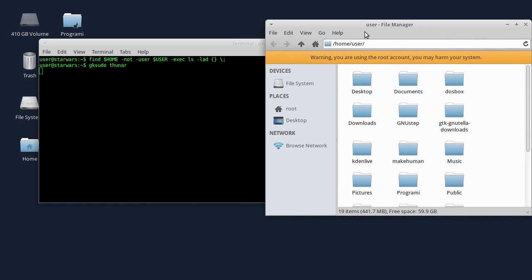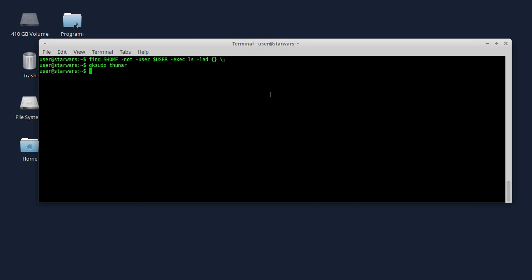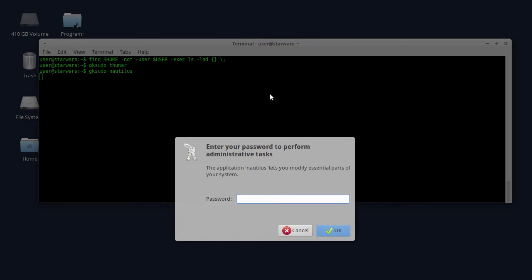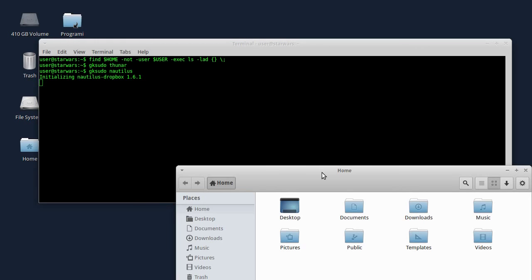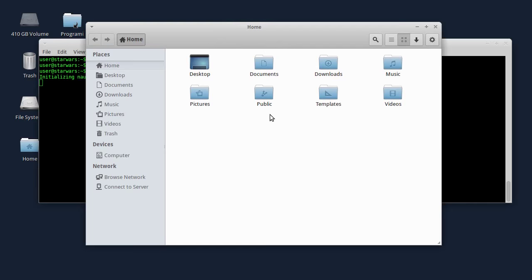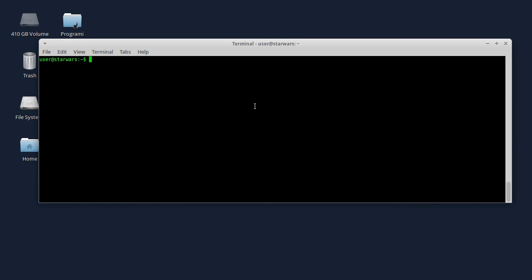Sada ću da istučim Thunar i pokrenuću GKSudo Nautilus. Opet mi traži da ukucam šifru. Ukucao sam šifru i pokrenuo se i Nautilus. Ta dva programa vam nikako ne savetujem da pokrećete sa sudo, jer konfiguracioni parametri mogu da se upišu preko postojećih u folder trenutno logovanog korisnika.